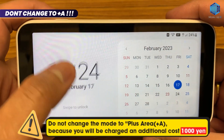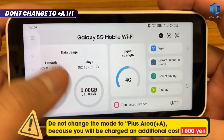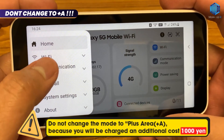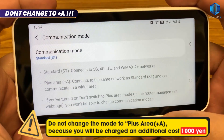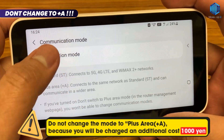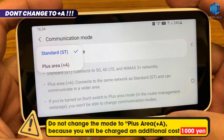Warning: on the communication mode menu, select Standard. Don't choose Plus Area, because if you choose Plus Area you will be charged an additional fee of 1000 yen.